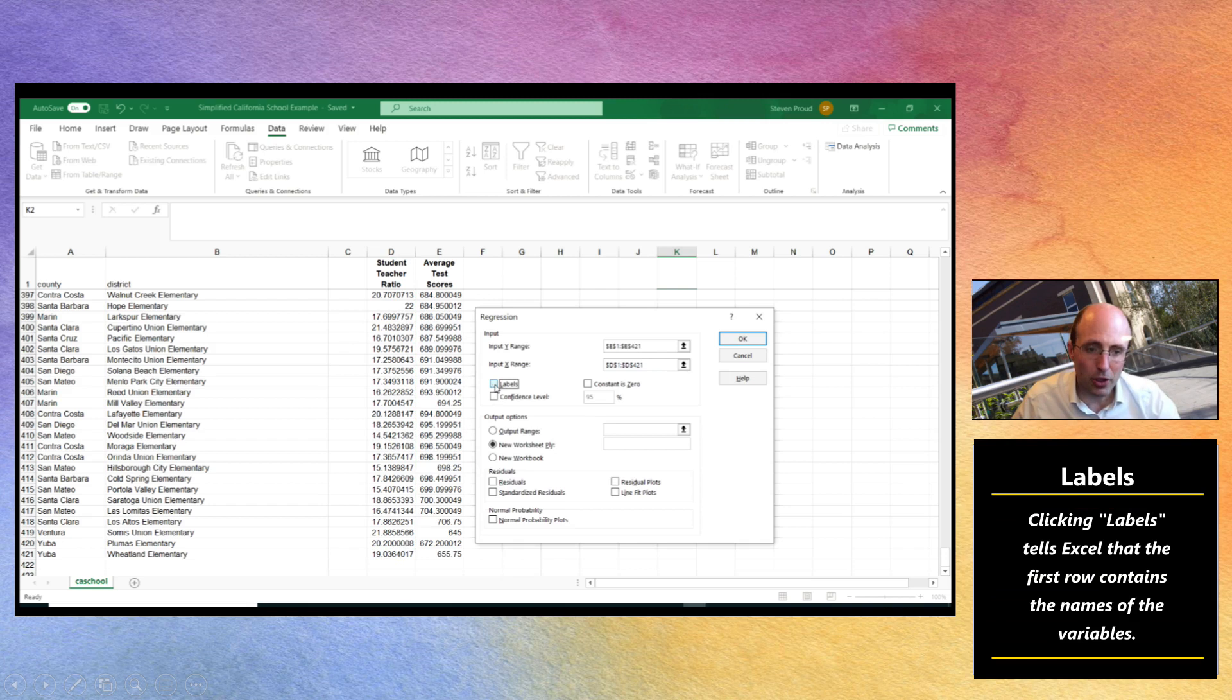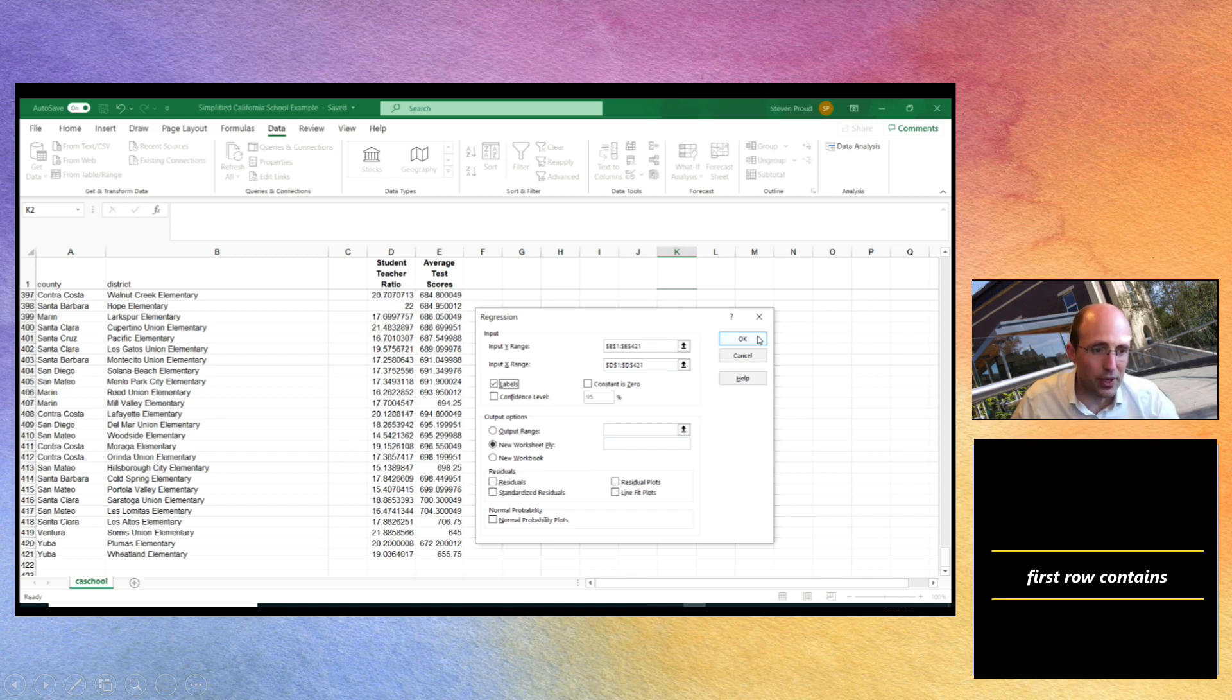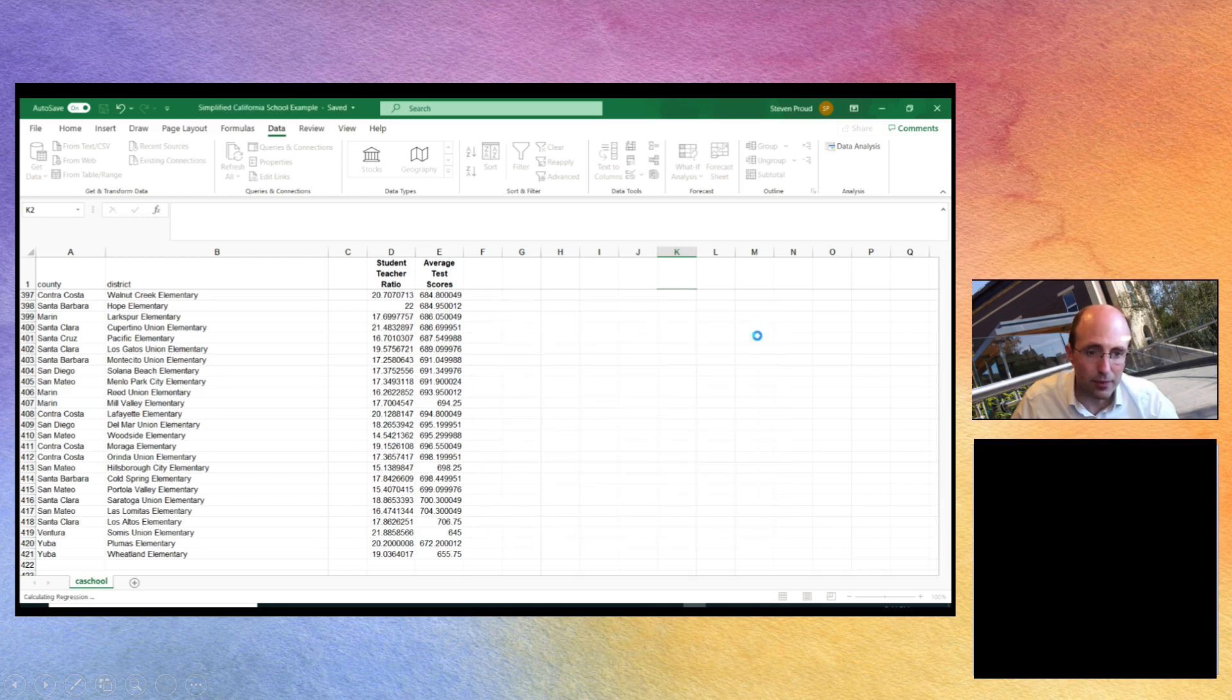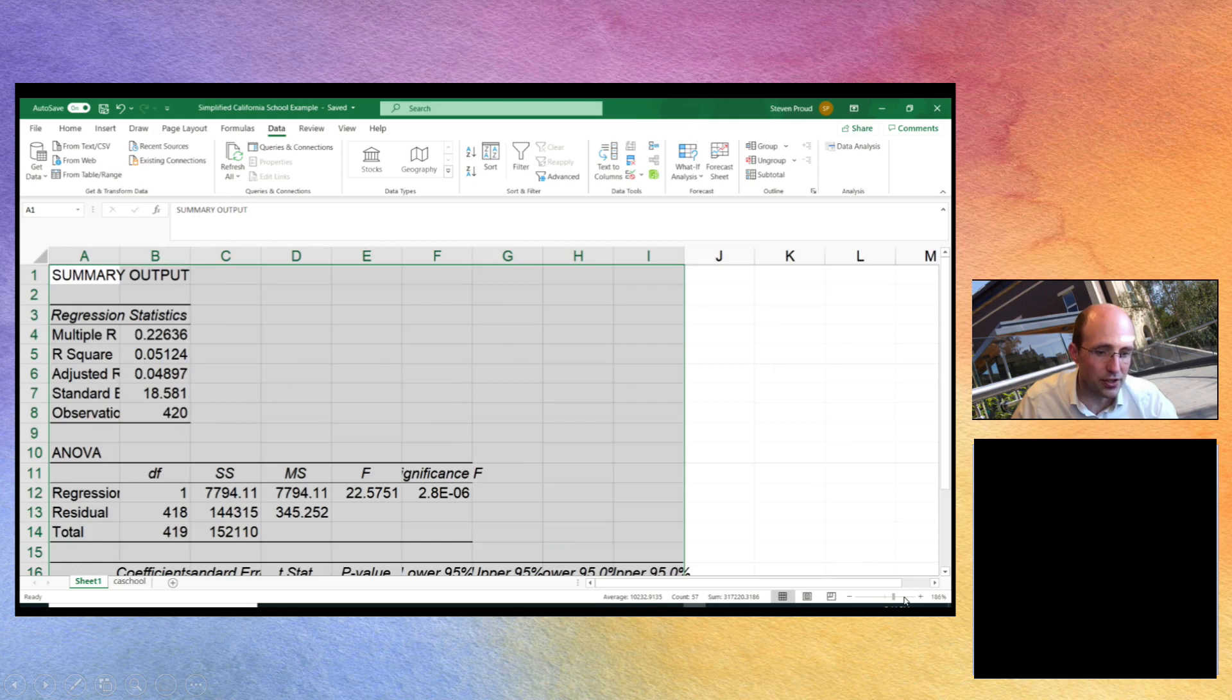An observation for student teacher ratio and an observation for average test scores. I'm going to click the button that says labels and that tells the data that we've got labels at the top of our data set and if we now click OK a new worksheet is created.